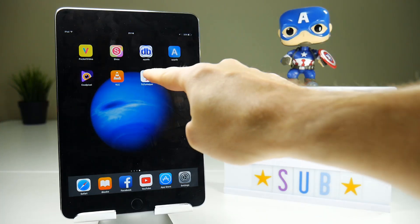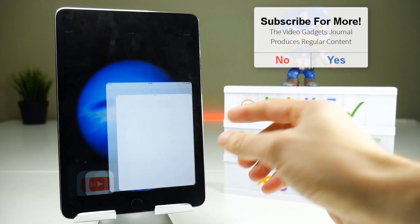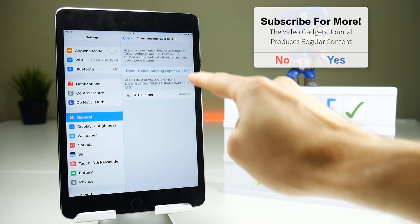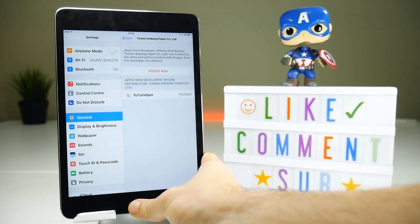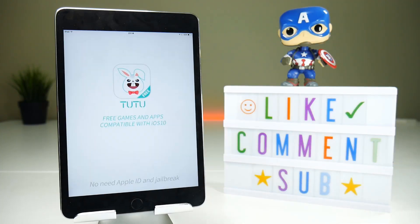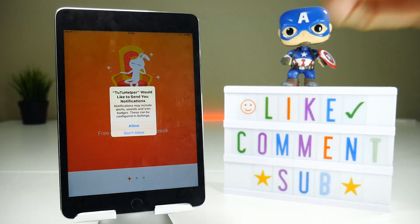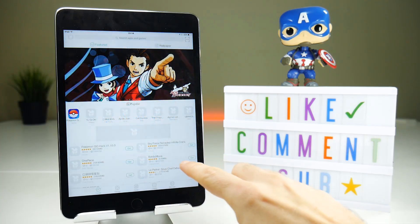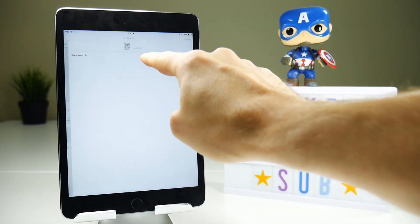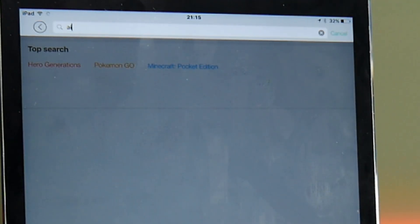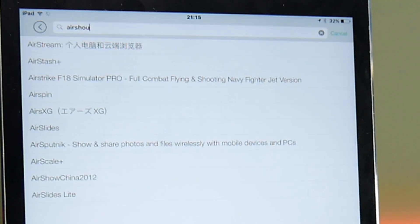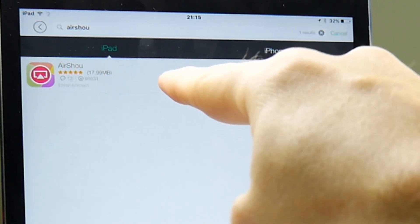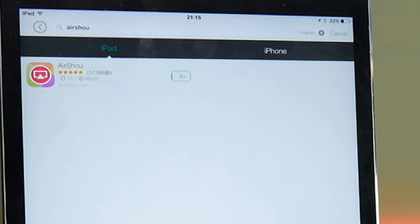Now that the application is downloaded, if you try to launch it you'll get the untrusted enterprise certificate error as usual. So we go to General, Profile and Device Management, tap on the certificate and trust it — this will get us into the application in order to download Airshow. Once inside, it gives you free apps and games and everything else. I'm only interested in the screen recorder, so go to Start Now, search for Airshow in the search bar, and tap Get to start downloading the application.